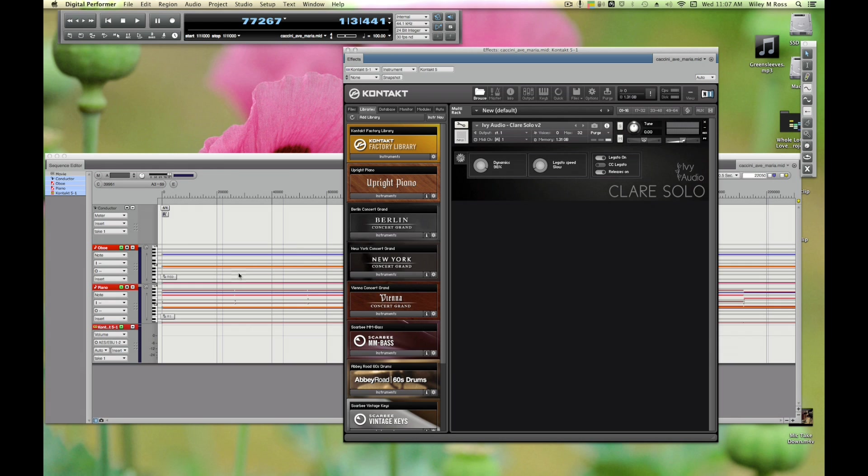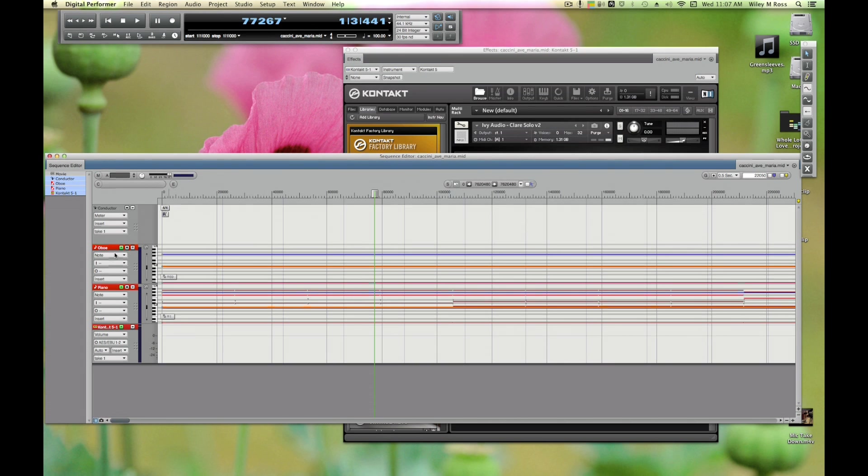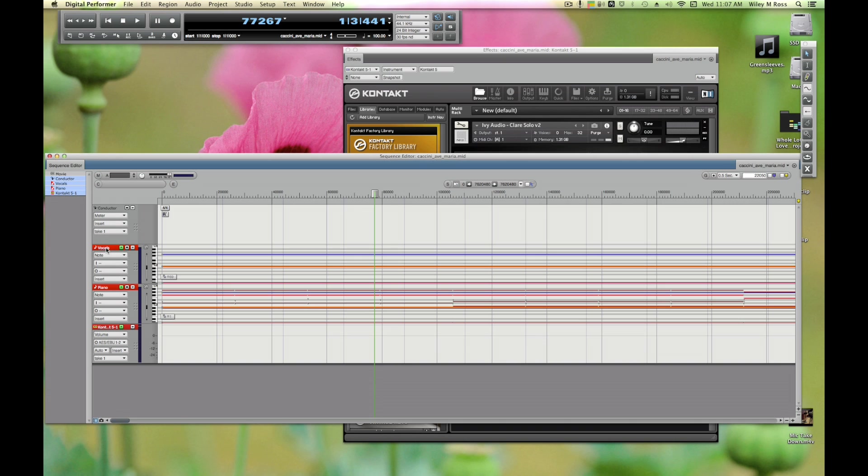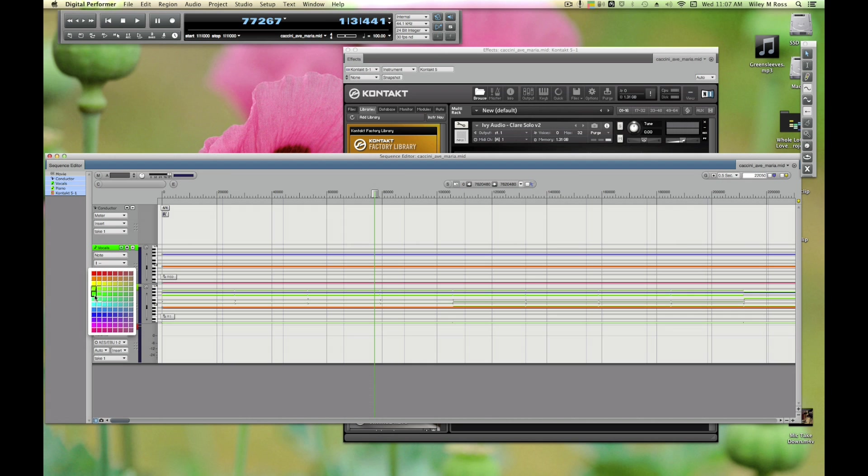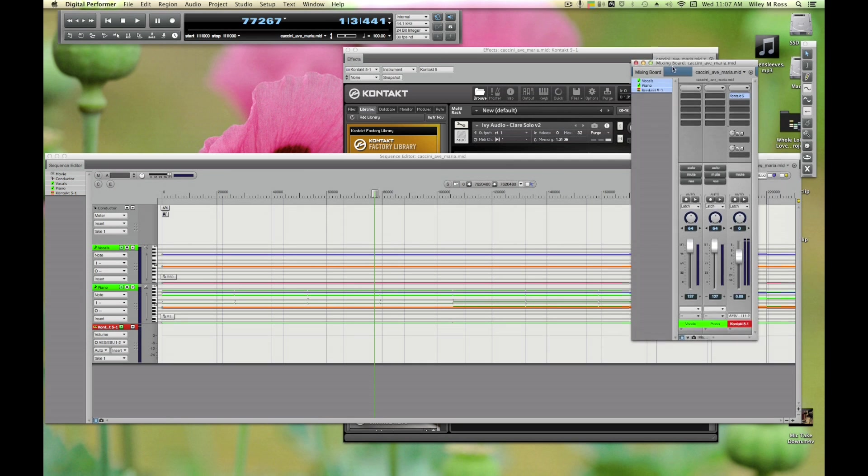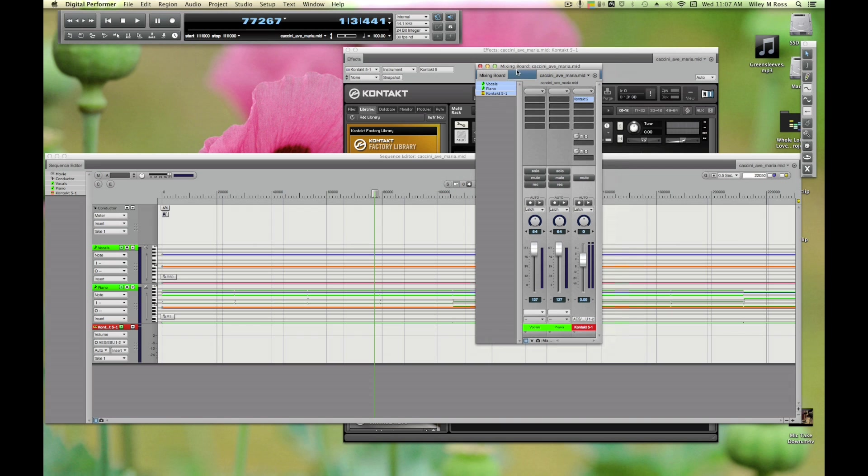Our first step is going to be sending this MIDI data to Kontakt. First off, let's rename this Vocals because I'm not going to be using oboe, I'm going to be using Claire Demers voice. I'm going to color both of these something slightly less eye-searing. If we go to our mixer, we see here we have Vocals and Piano.